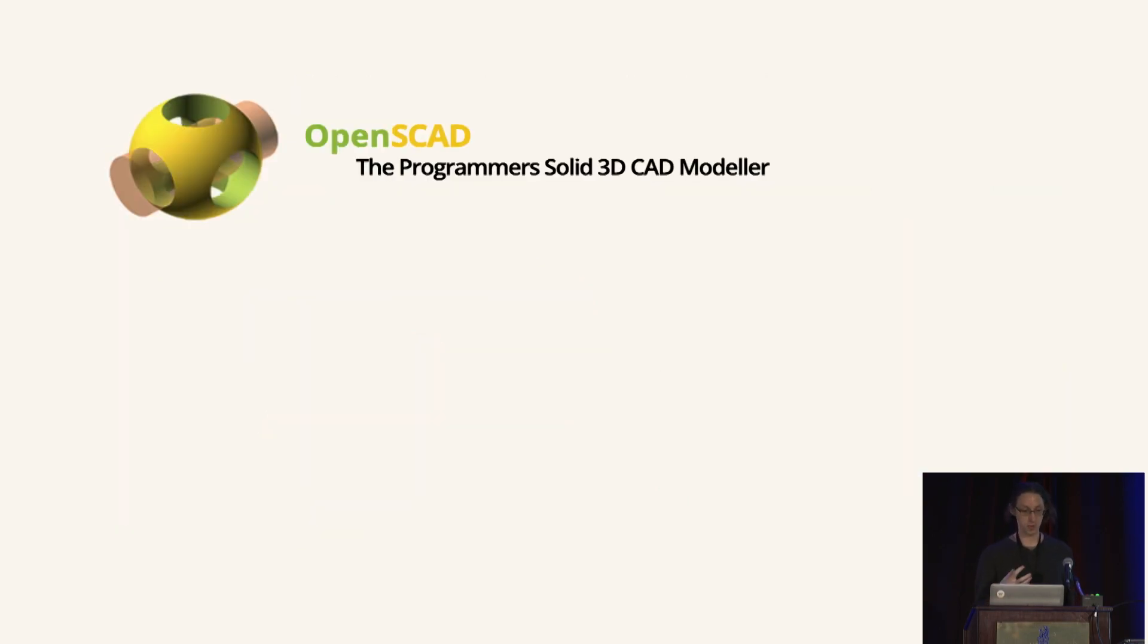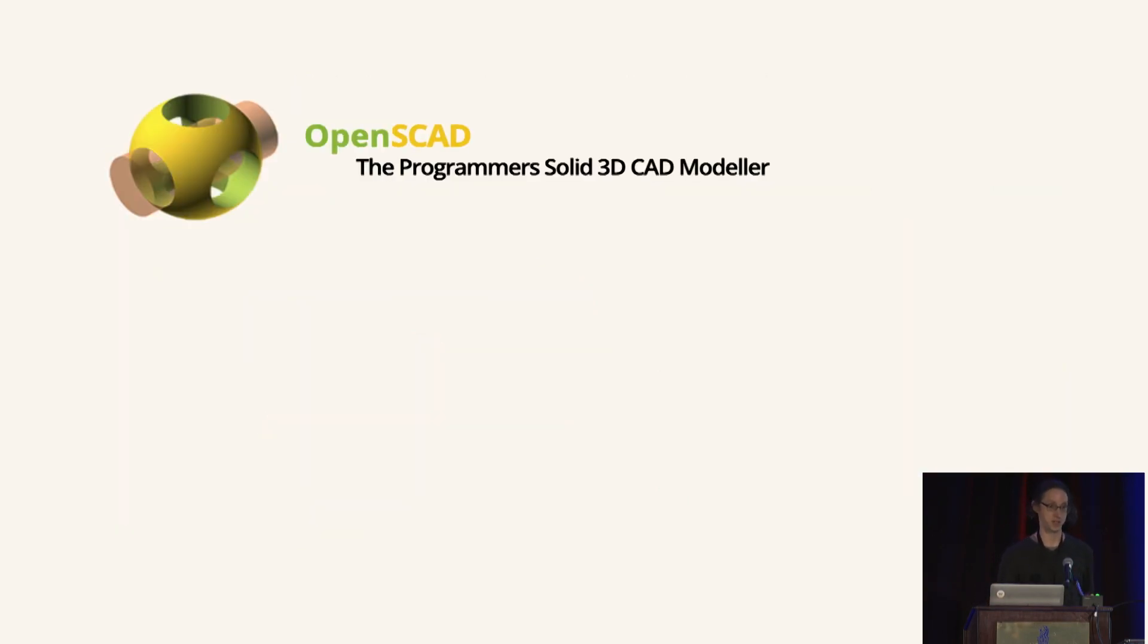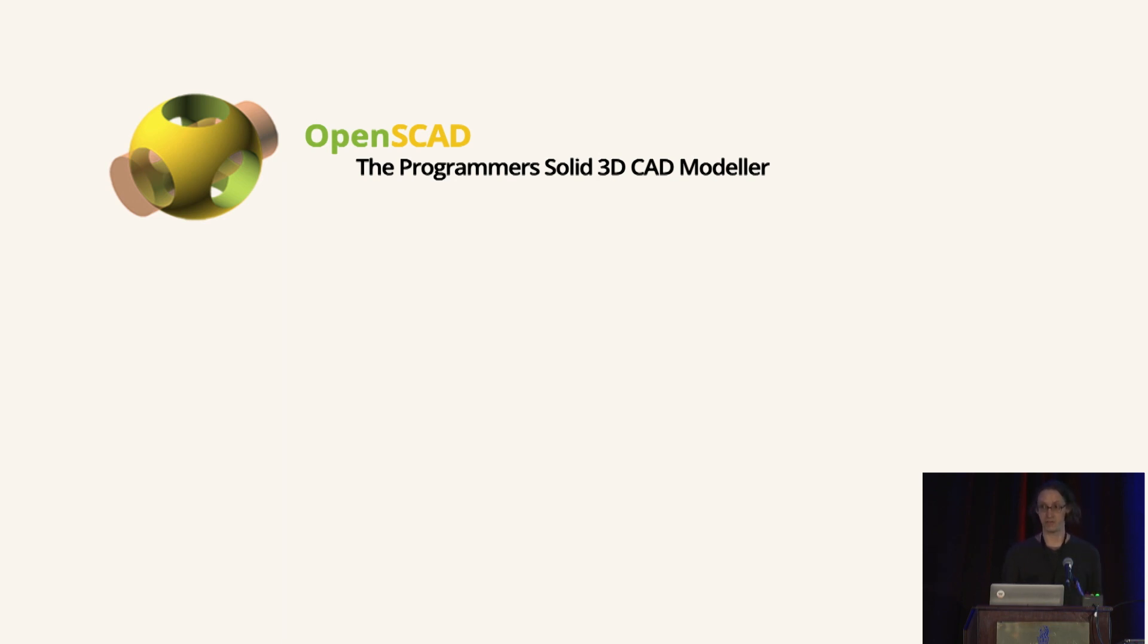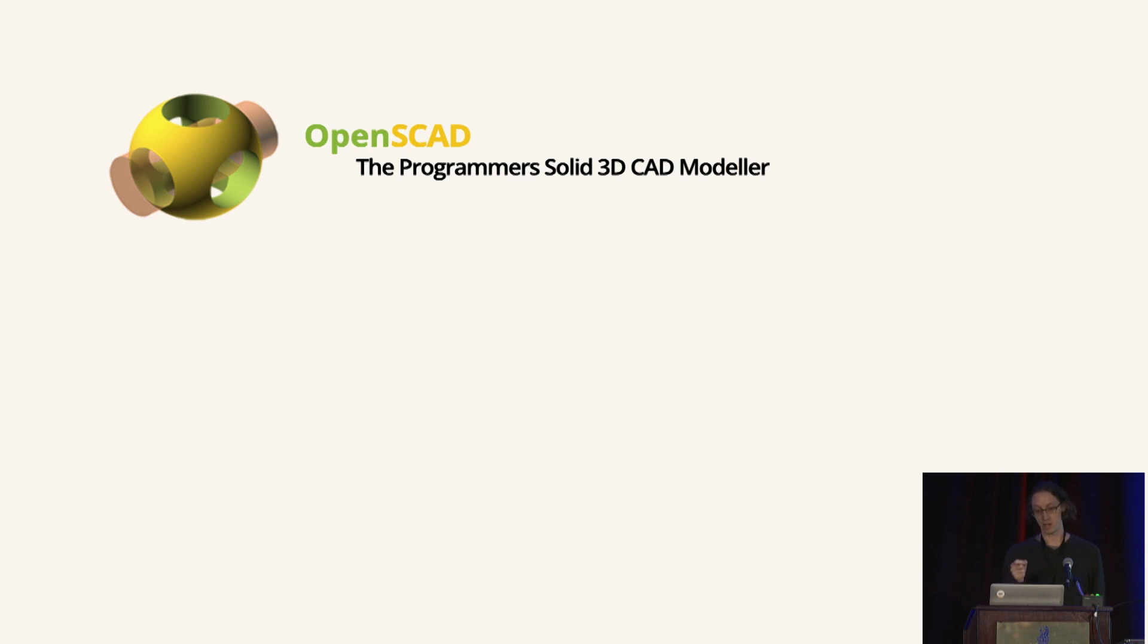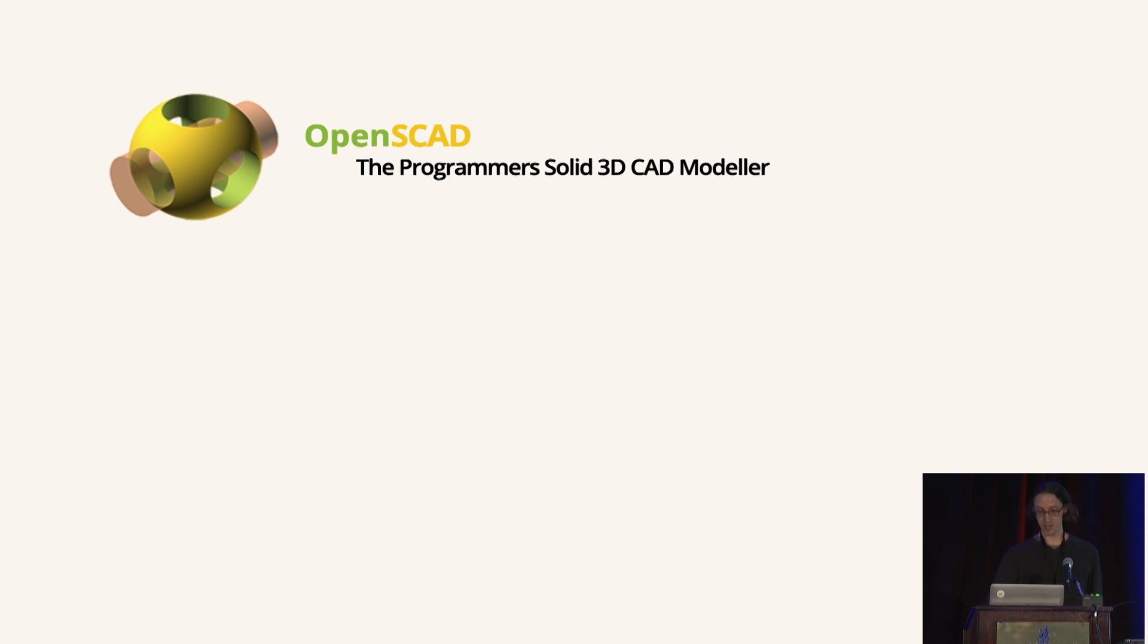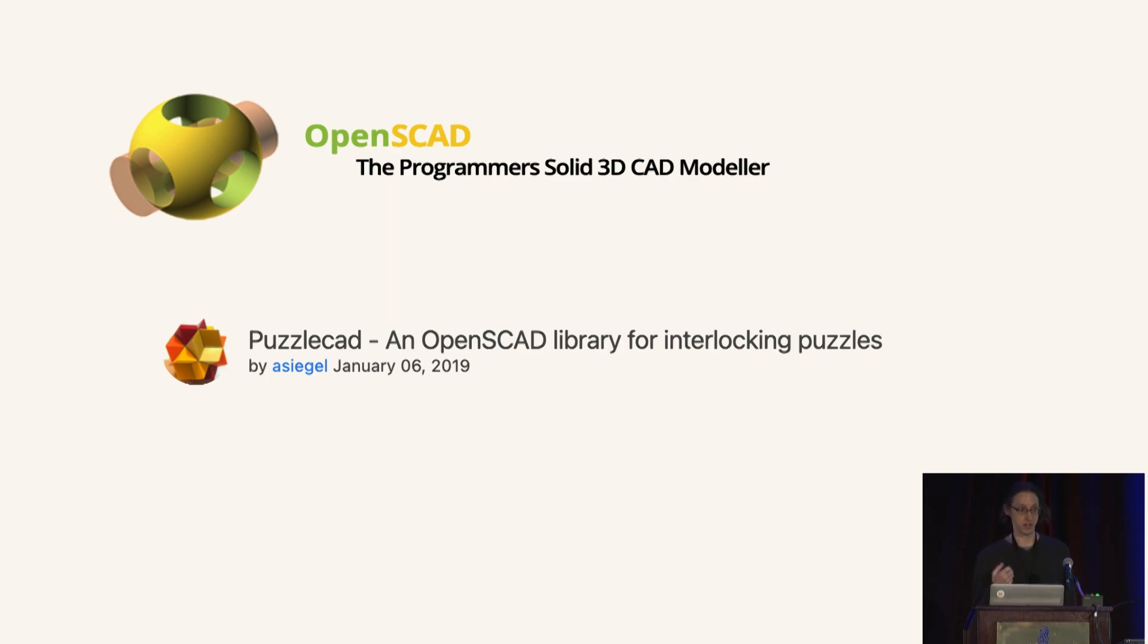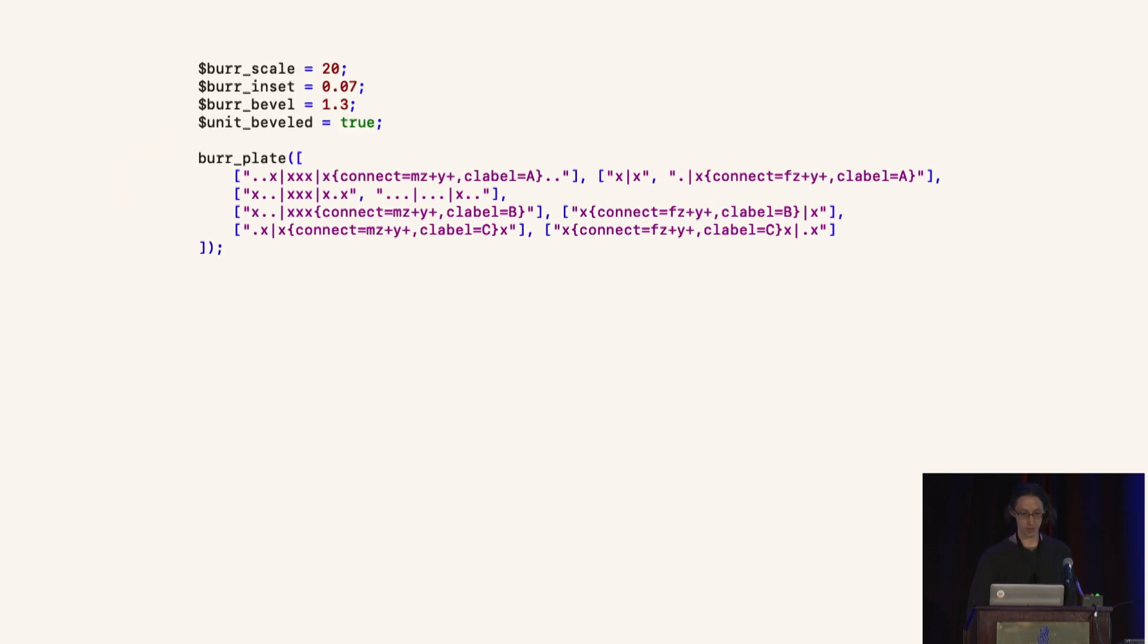And so as I printed more and more of these puzzles, I realized I was doing essentially the same set of modeling operations over and over again. And I thought it would be a good idea to automate this process. And so I turned to OpenSCAD, which is a popular programming-based CAD modeling software. And within OpenSCAD, I built an open source library that I call PuzzleCAD, which is an OpenSCAD library for interlocking puzzles. And it enables you to write code that looks like this.